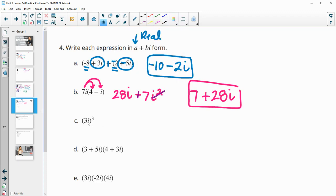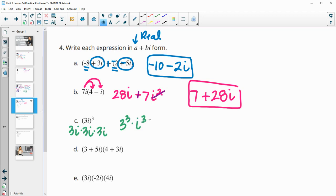Part C — we've got 3i cubed. If we did 3i times 3i times 3i, we'd have 3 cubed and i cubed. 3 cubed is 27. For i cubed, I write it as i squared times i, because i squared is negative 1. So this will give us negative 27i.